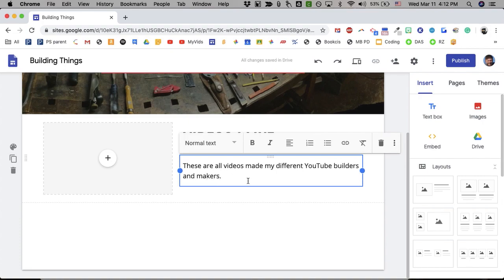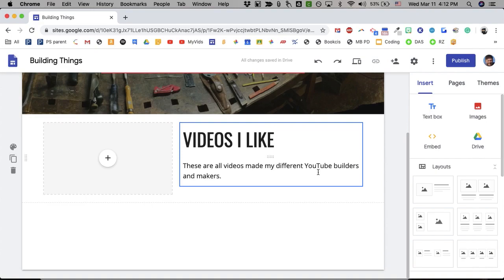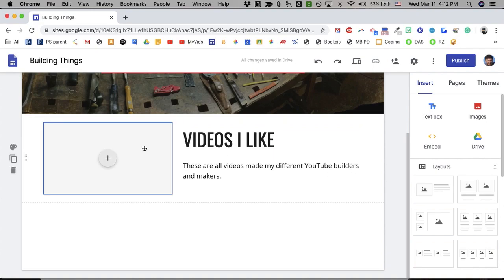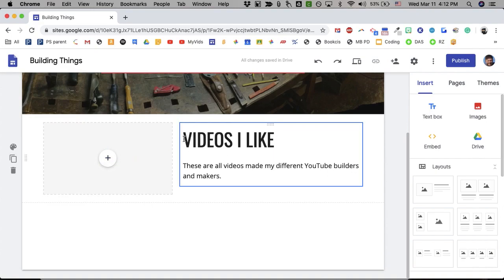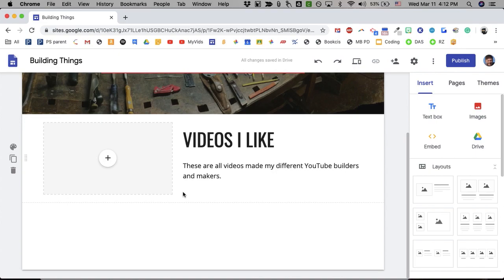These are all videos made by different YouTube builders and makers. And then I'm going to link this to another page. So the beauty of web pages is you don't put everything on one page. Your site is made up of many different pages. They just start here. So what I'm going to do now is make this page so that someone could click and go over to this videos page.